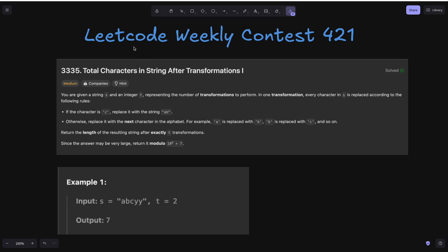Welcome to the channel. Here we are discussing the question from LeetCode Weekly Contest 421: Total Characters in String After Transformations 1. You are given a string s and an integer t representing the number of transformations to perform. In one transformation, every character in s is replaced: if the character is z, replace it with the string ab; otherwise, replace it with the next character in the alphabet — for example, a is replaced with b.